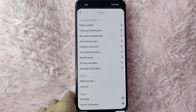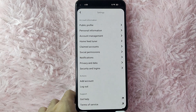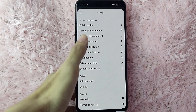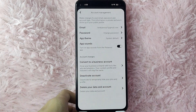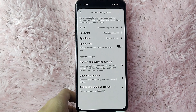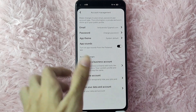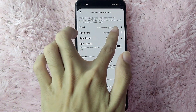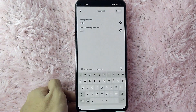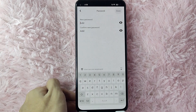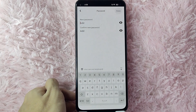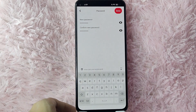From this prompt, select Settings. In here you will see public profile, personal information, account management, and many more. To change your password in Pinterest, tap on Account Management. In here you will see your email, password, app team, and many more. To change your password, simply tap on Change Password.